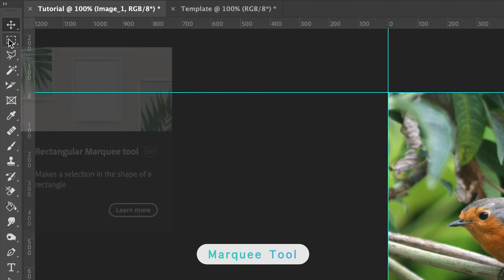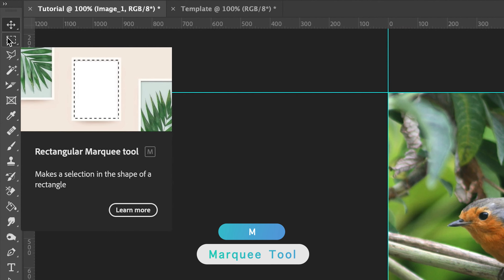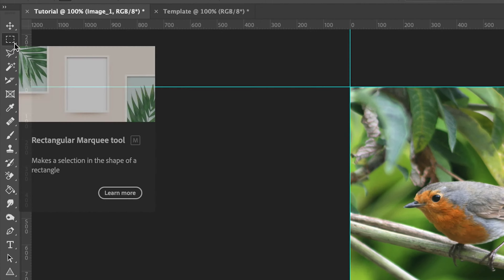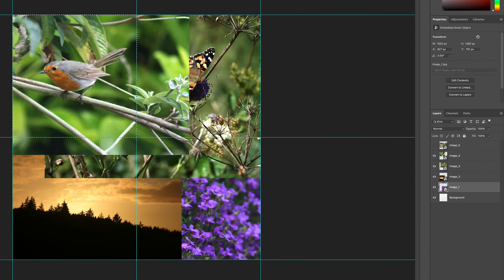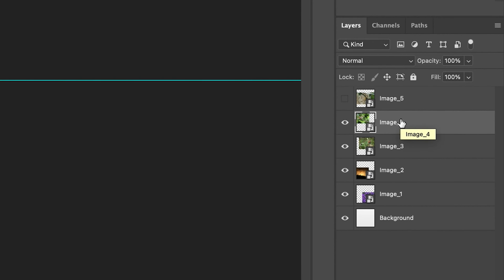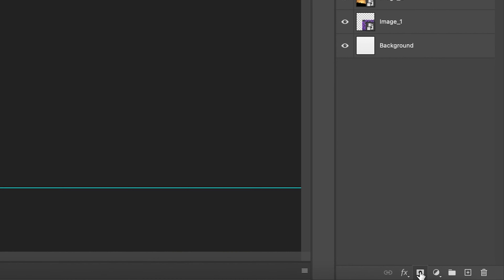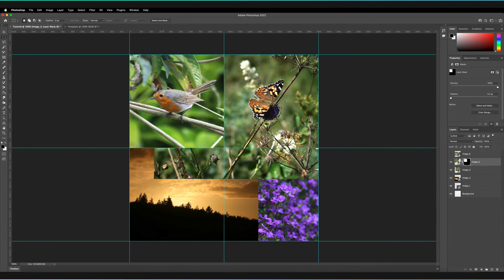The best way to apply these images to a particular space is by using masks. We're going to find the rectangular marquee tool in the top left corner of our toolbar — the shortcut is M. Because we've got guides, it should be easy to create a selection of just the top left box. I'm going to go to the top left corner, hold and drag out a selection until it snaps to the center. Now I have a selection of the top left corner box. I'll go to the Robin layer — image four in my layers panel — then go down to the bottom of the layers panel and press the white rectangle with a black square in the middle to create a mask on that layer, which will mask it to that selection. The robin is no longer extending out of its box.